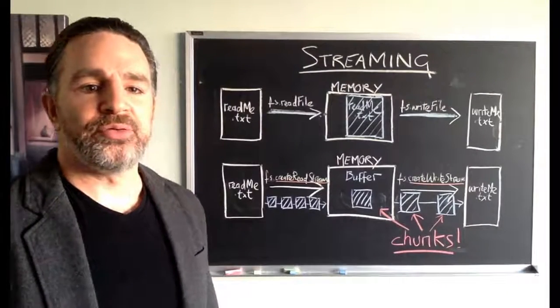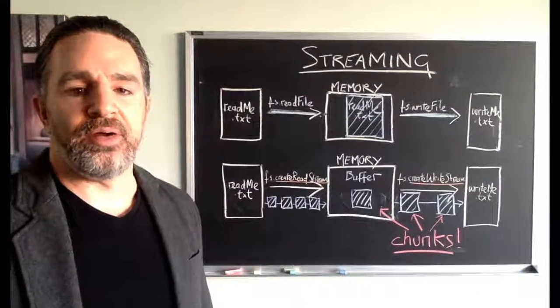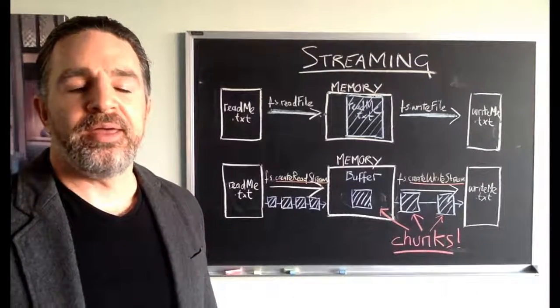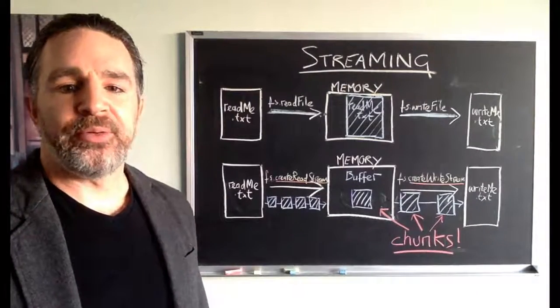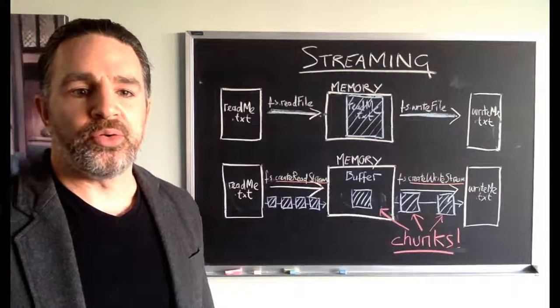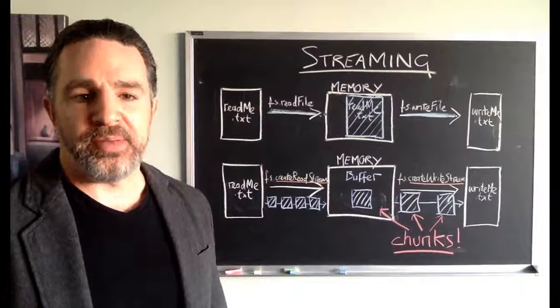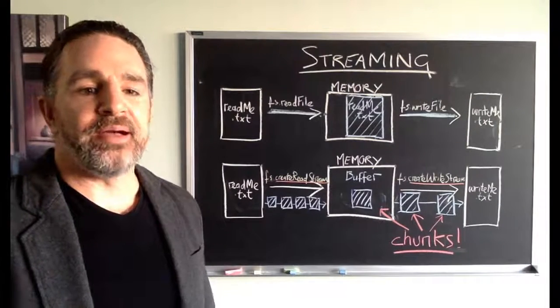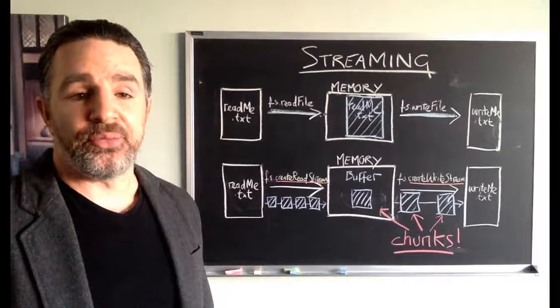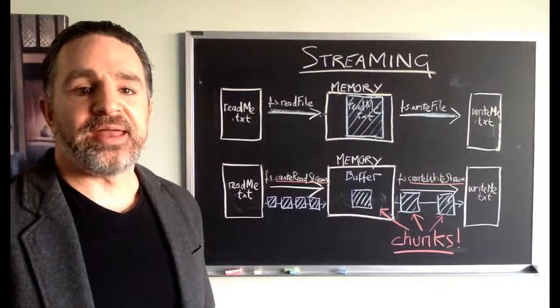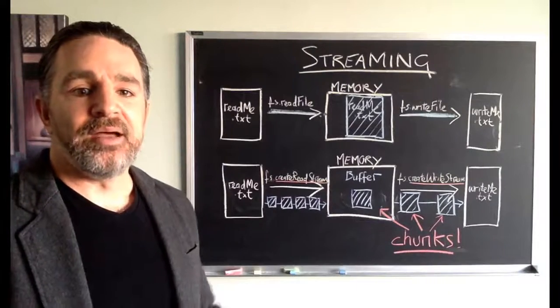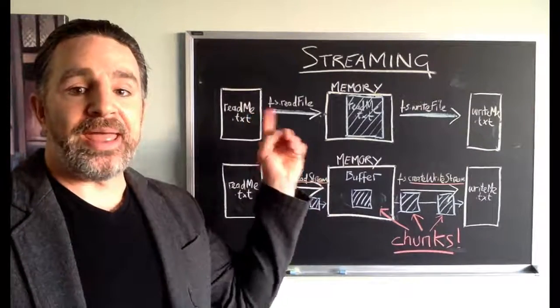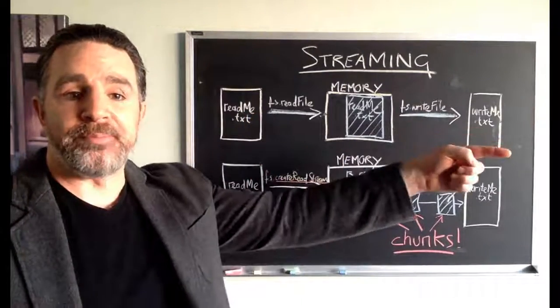Hello and welcome back to this course of videos on Node.js. In this video we'll be talking about something called streaming, which is a very efficient way of getting data from point A to point B.